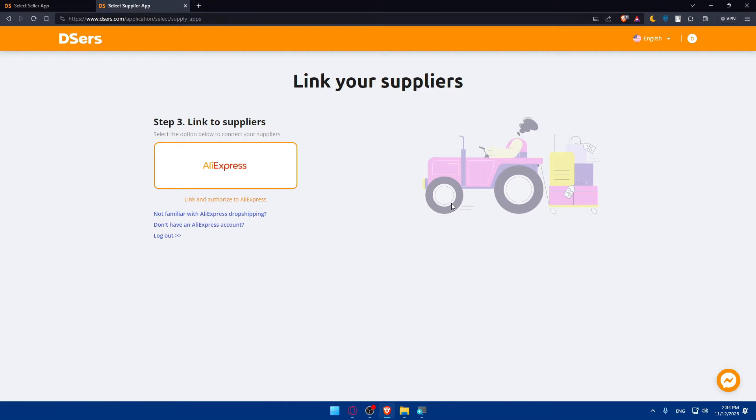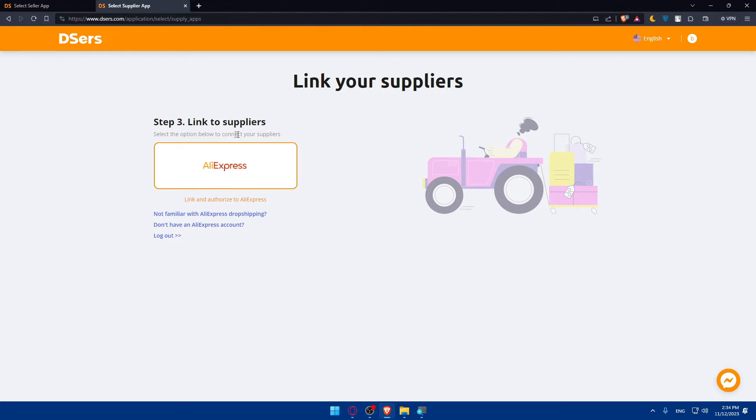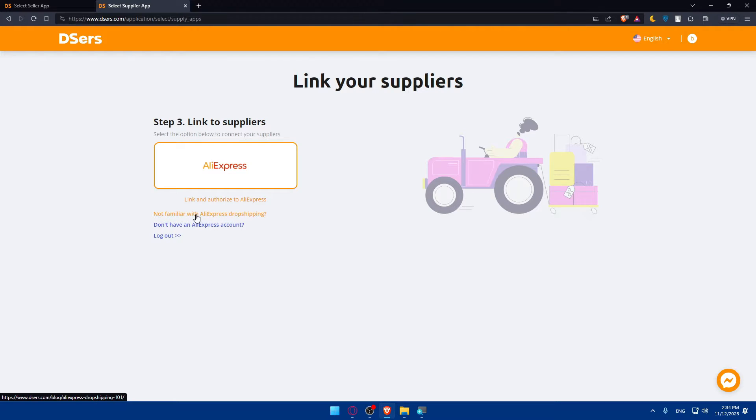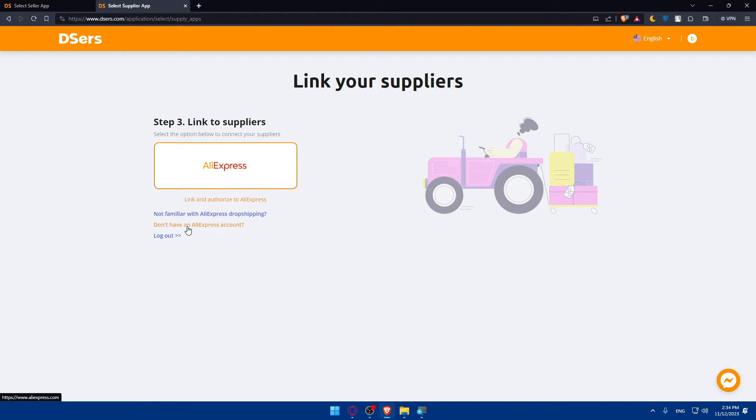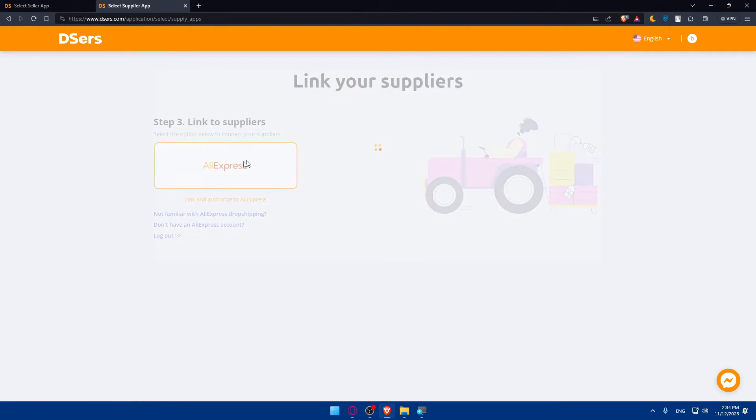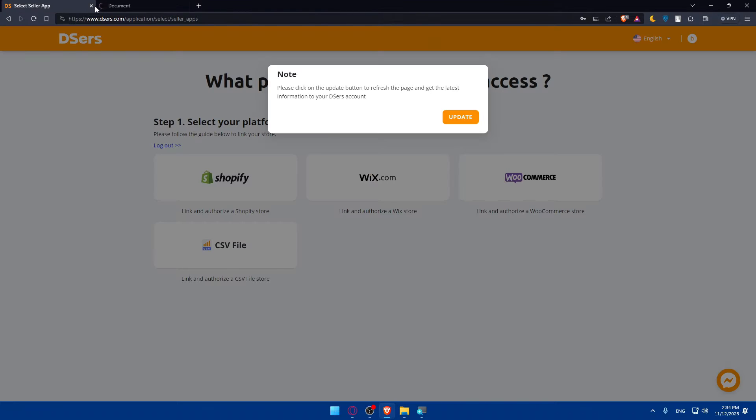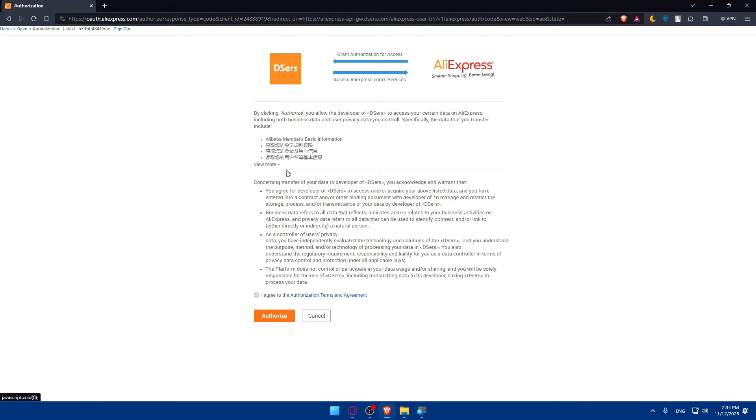I'll choose the basic plan, which is the free one. For you, you can choose another store if you want. You will have to link to your suppliers, which is step three. If you're not familiar with Dropshipping or AliExpress Dropshipping, you'll have to click on that. If you don't have an AliExpress account, click here. If you have one, just click on AliExpress. This will log you right into AliExpress. Let's close this, we don't need this anymore.